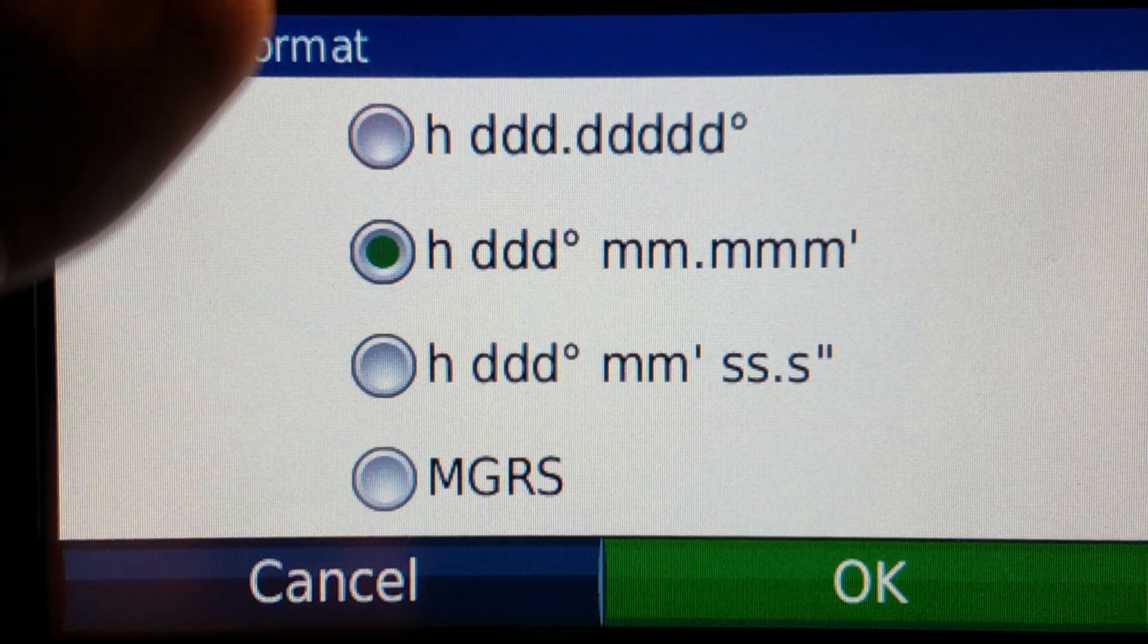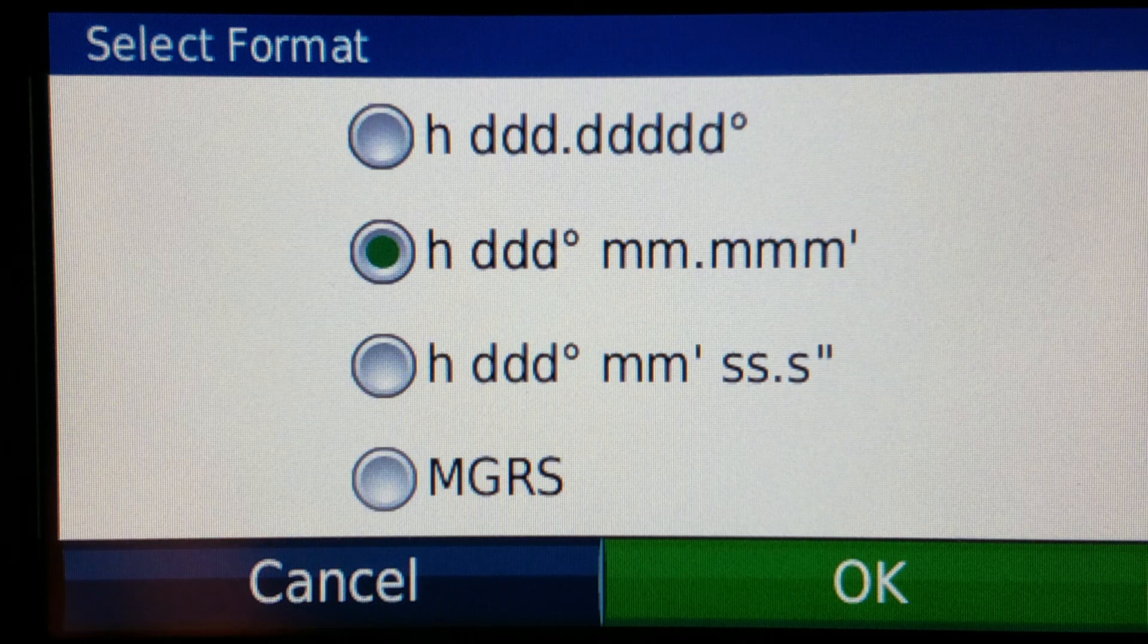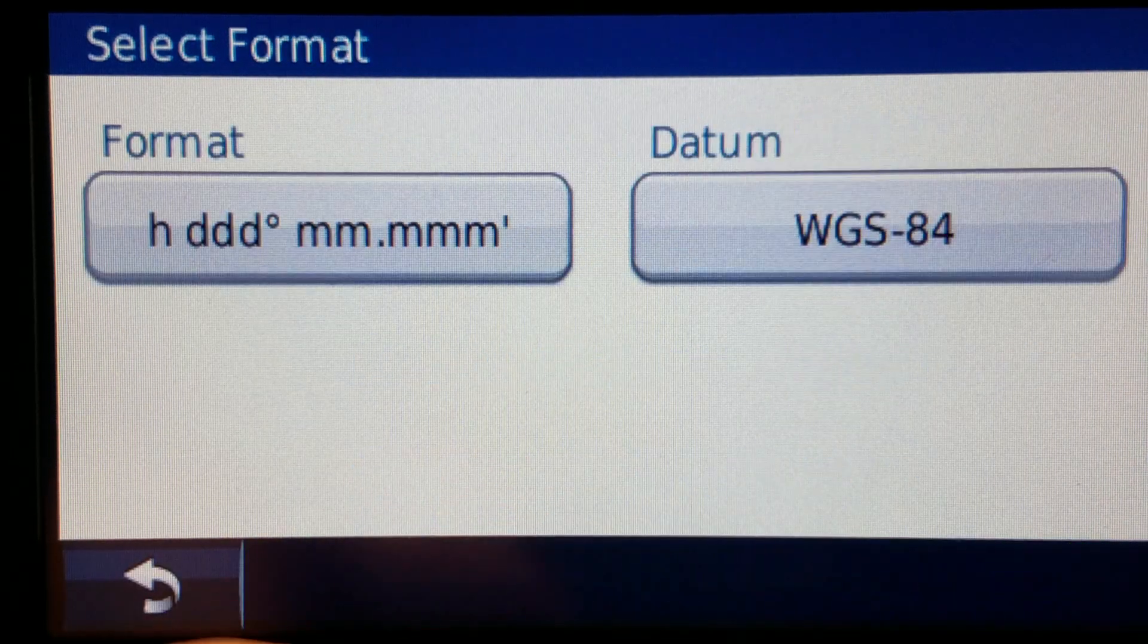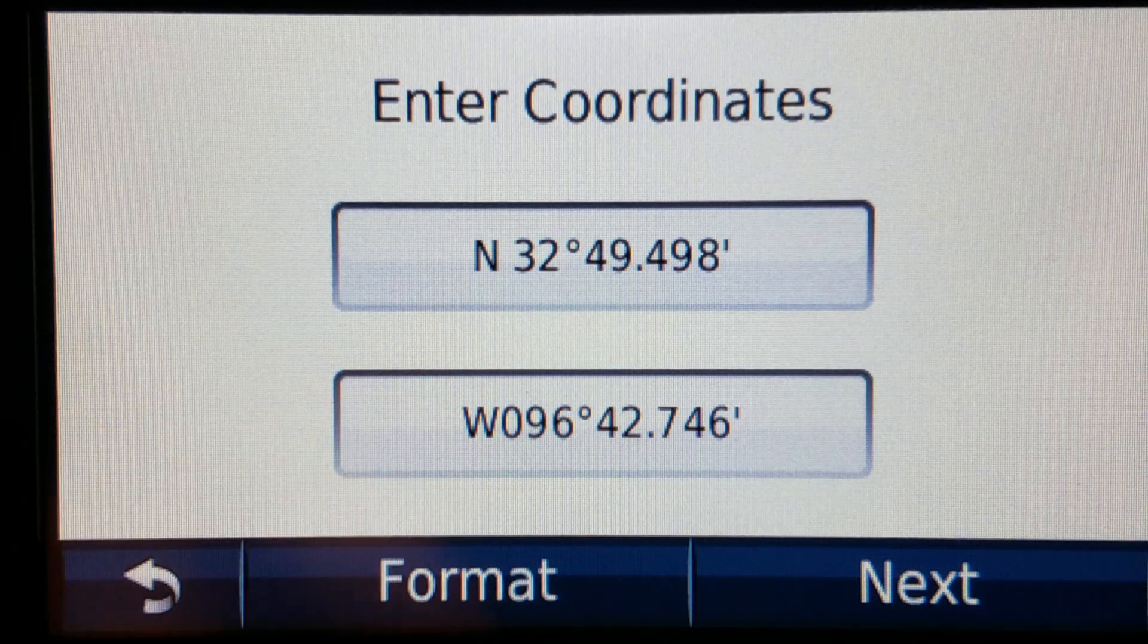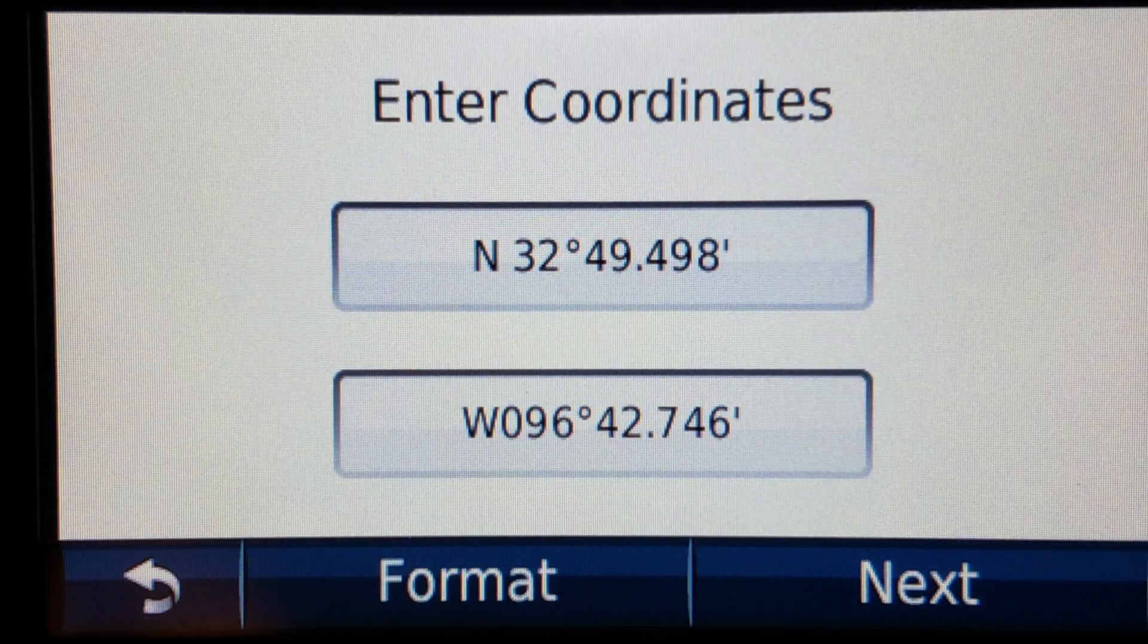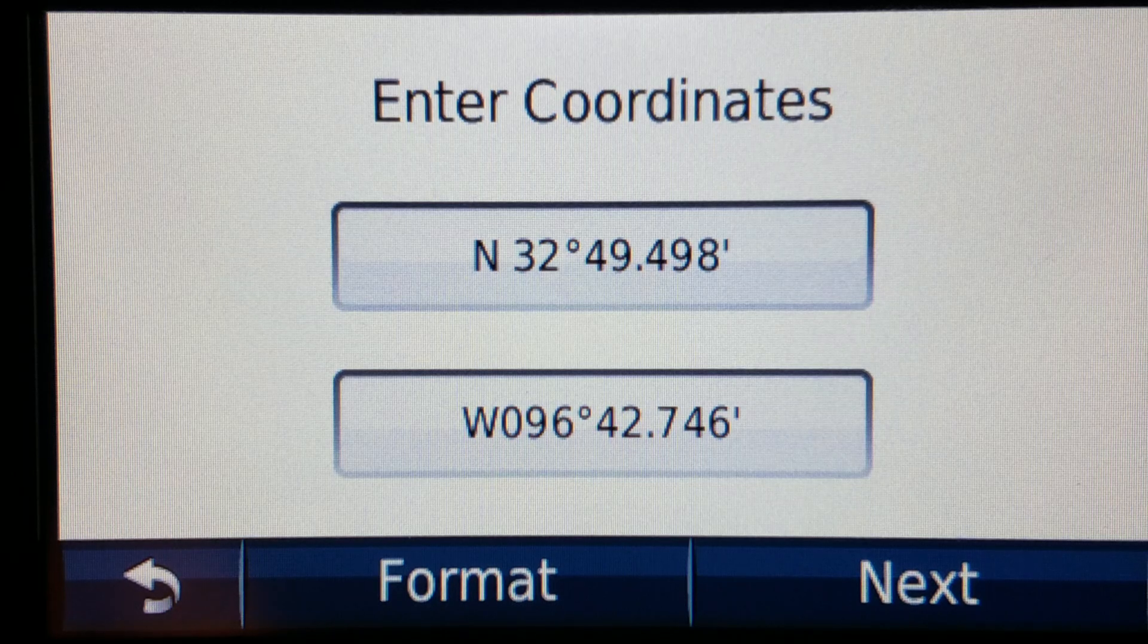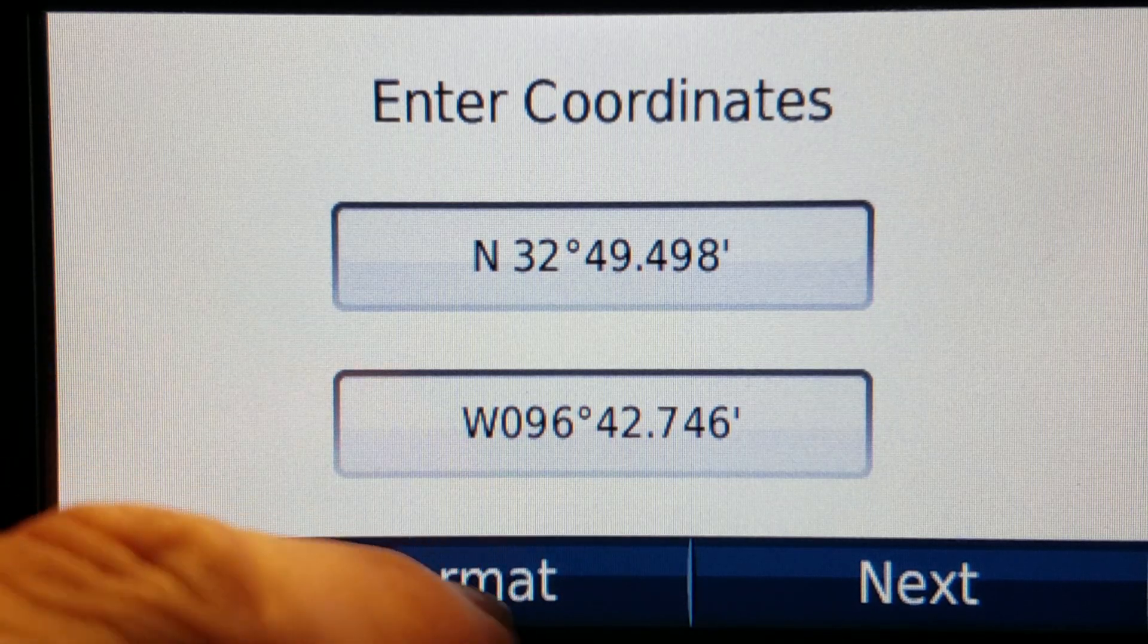For some reason in the earlier Garmin models such as this one this was the default format. I mean you can change it but this was the default format where you had the degree and then a decimal minute after that. A little weird because I don't know anyone that really uses that format but that's what Garmin decided on.